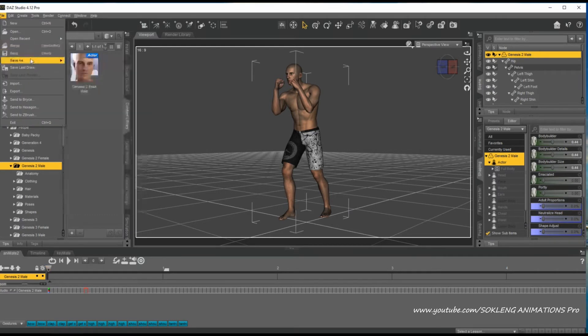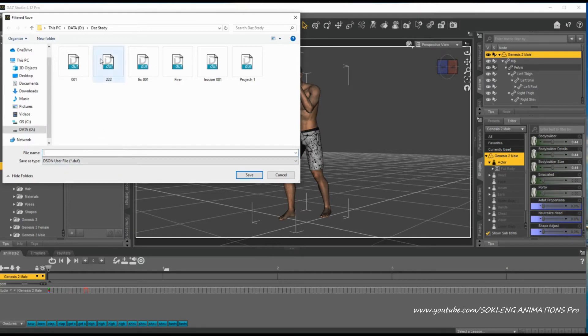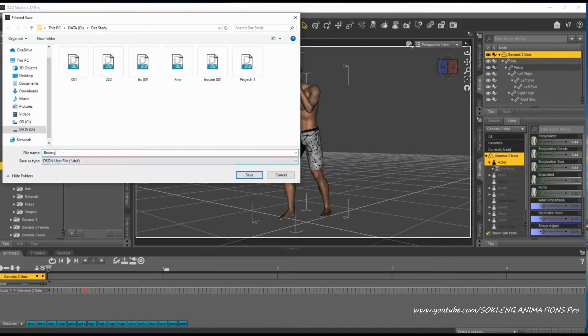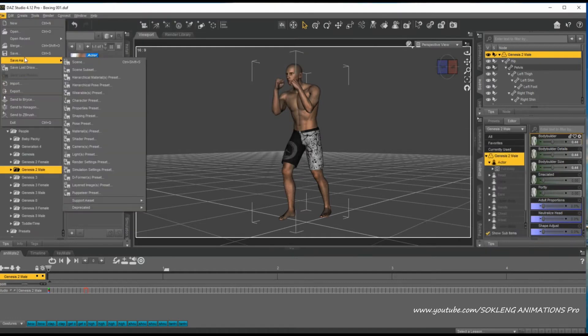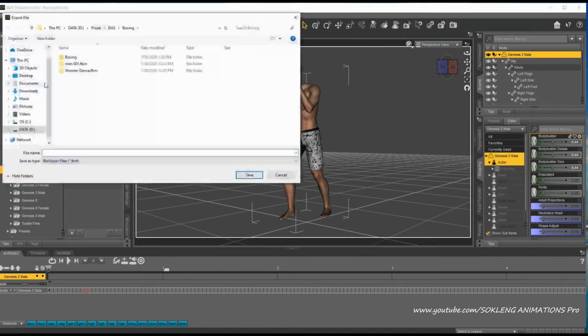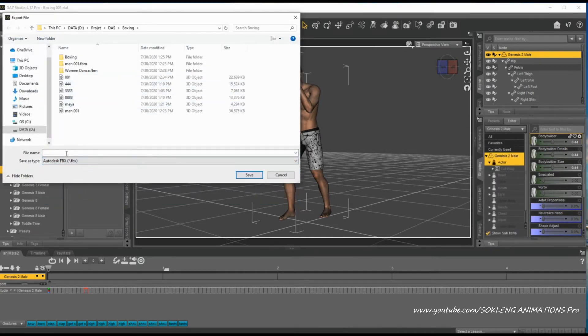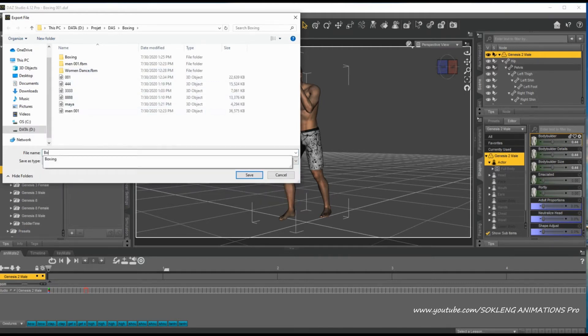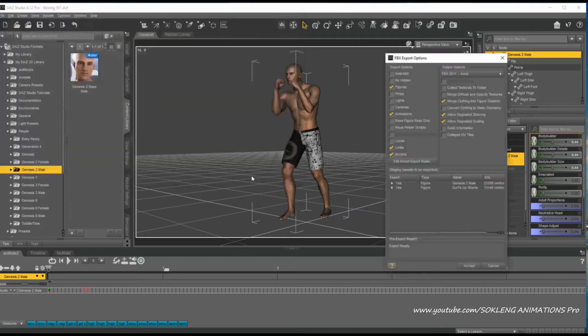DAZ Studio supports the NVIDIA iRay rendering engine, which produces realistic and high-quality renders by simulating the behavior of light in a scene. Additionally, the software provides the option to use the 3Delight render engine for users who prefer a different rendering approach. Overall, DAZ Studio stands out as a comprehensive 3D content creation solution that combines accessibility with advanced features, making it suitable for a wide range of users, from beginners to experienced digital artists and animators.